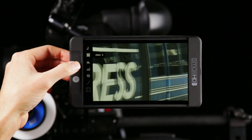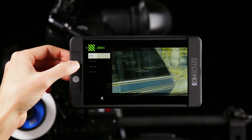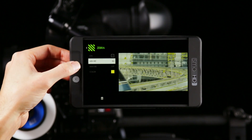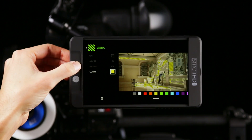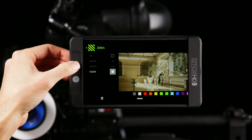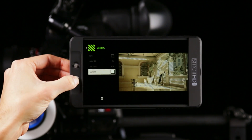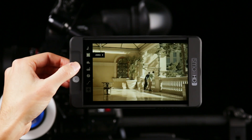It's similar to another feature we offer called Zebra, which has been around a long time in the industry. It helps you by allowing you to pick a specific range of exposure, and the zebra pattern appears on that range.